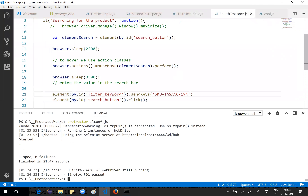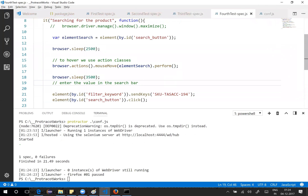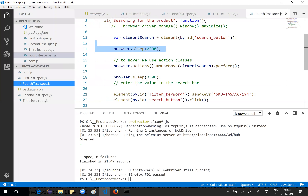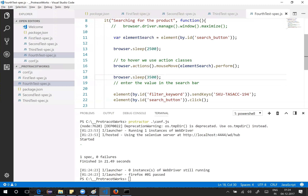That's an introduction to Protractor and hopefully this has helped. If you have any questions, leave a comment. Thank you so much for watching.